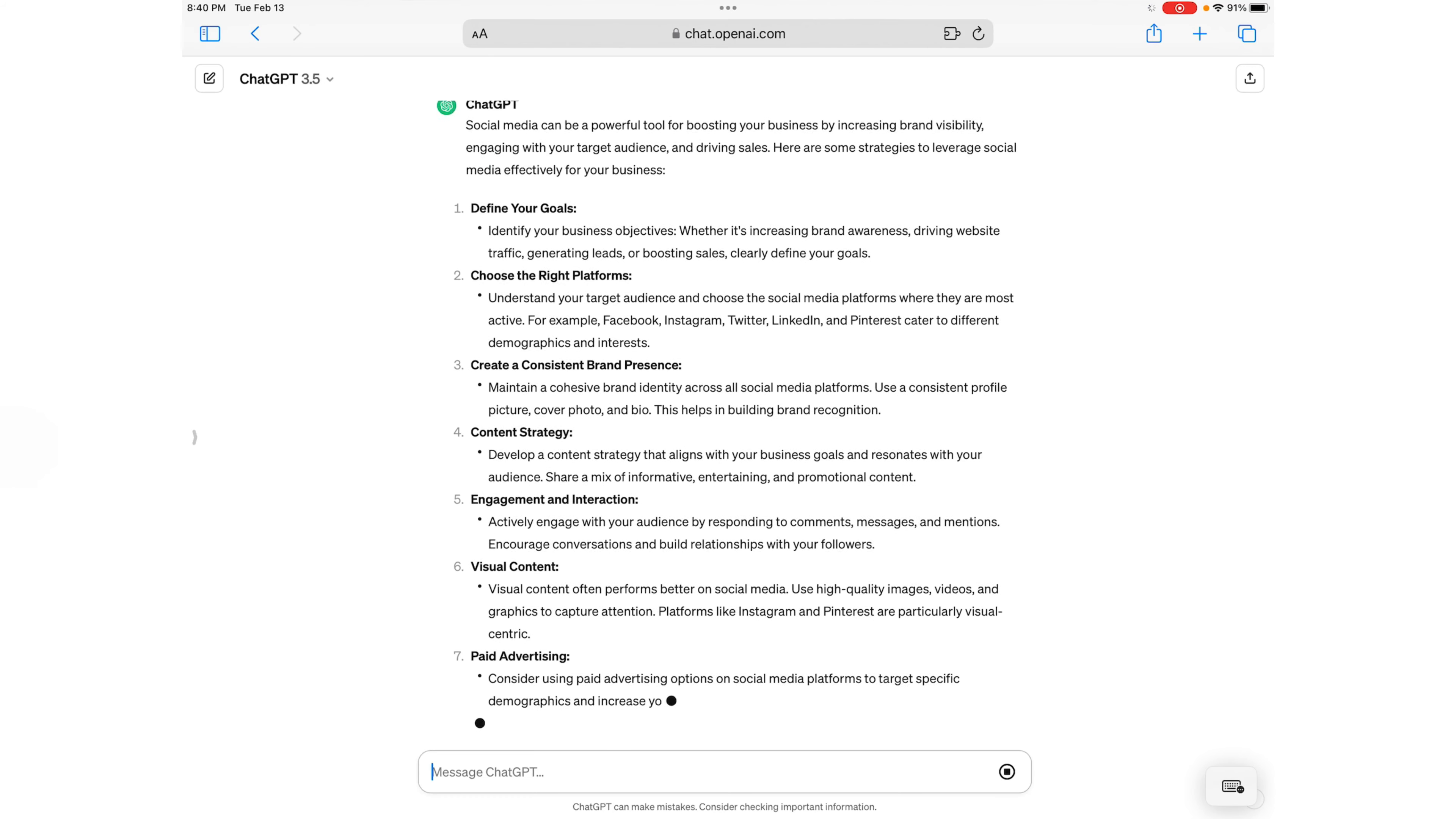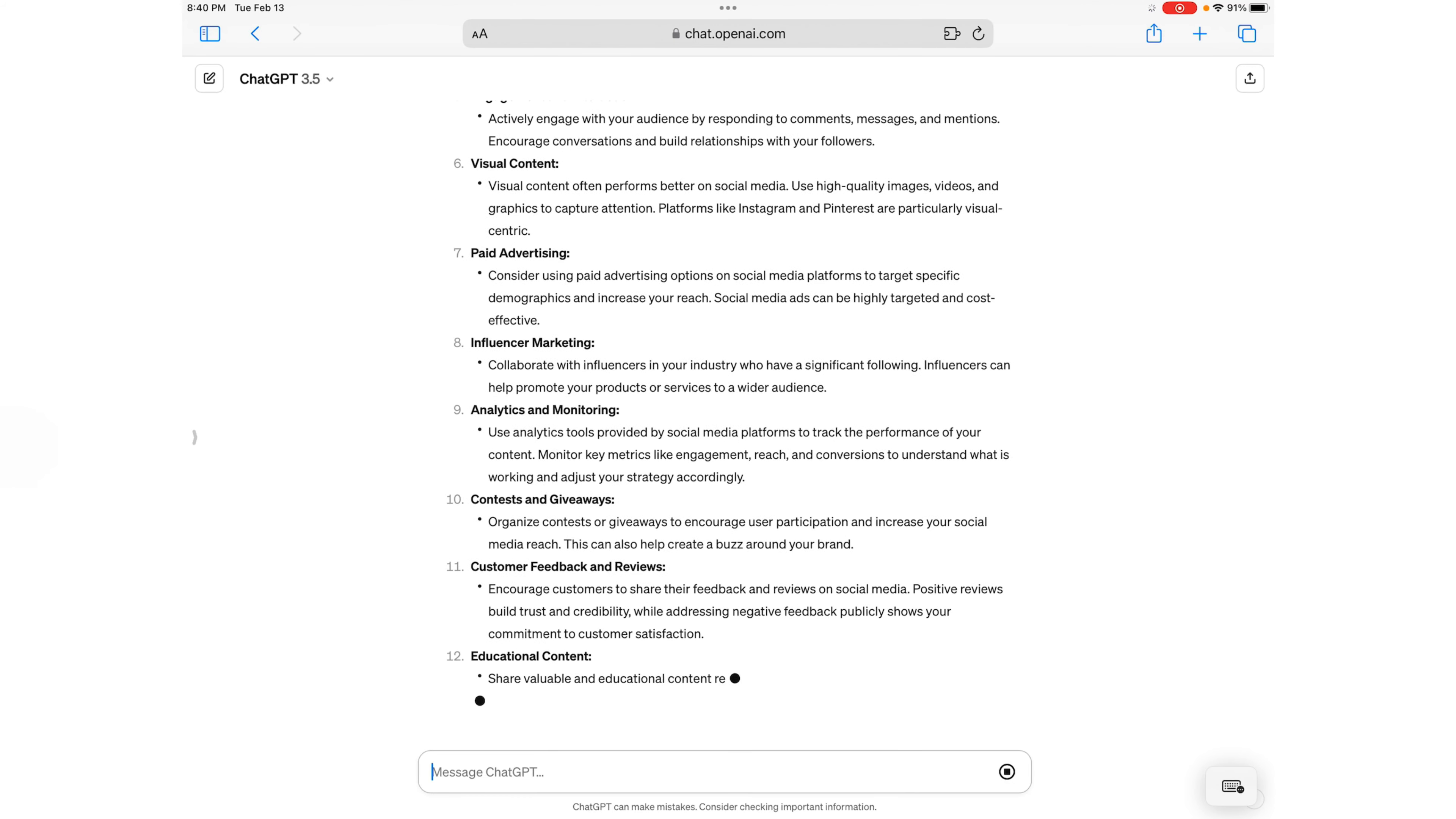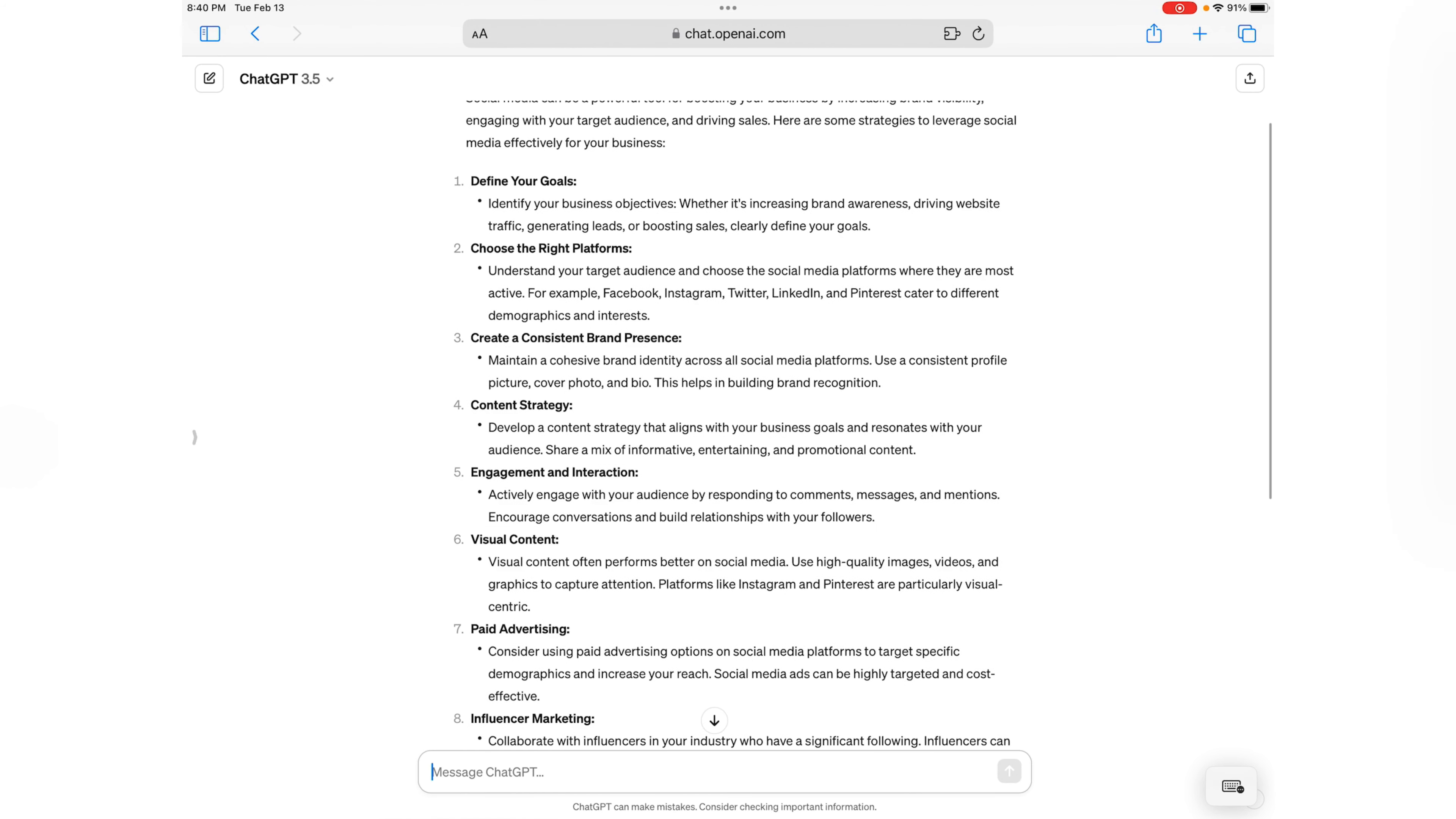So it gives us a lot of steps to use social media to help boost our business. Let's go back up to the first one: Define your goals. You're going to identify your objectives, what you're wanting to advertise, what type of website traffic are we looking for.